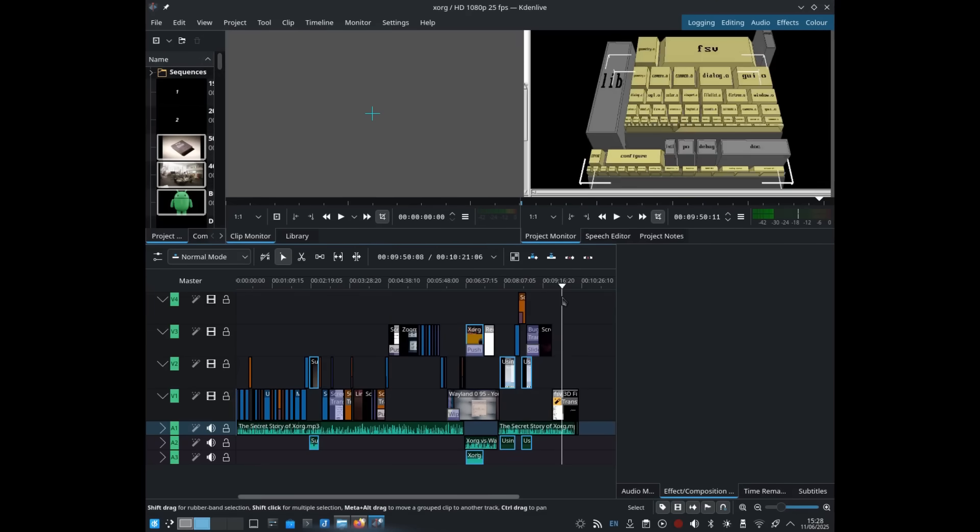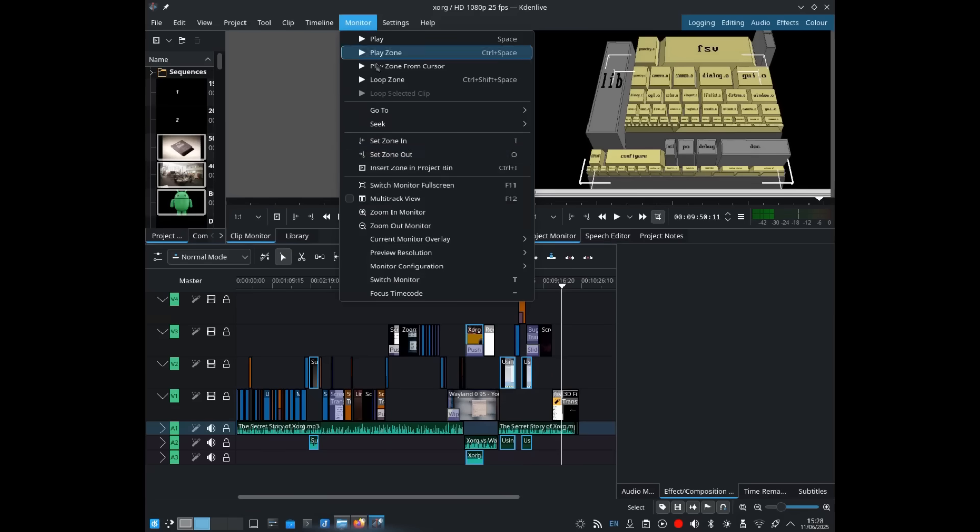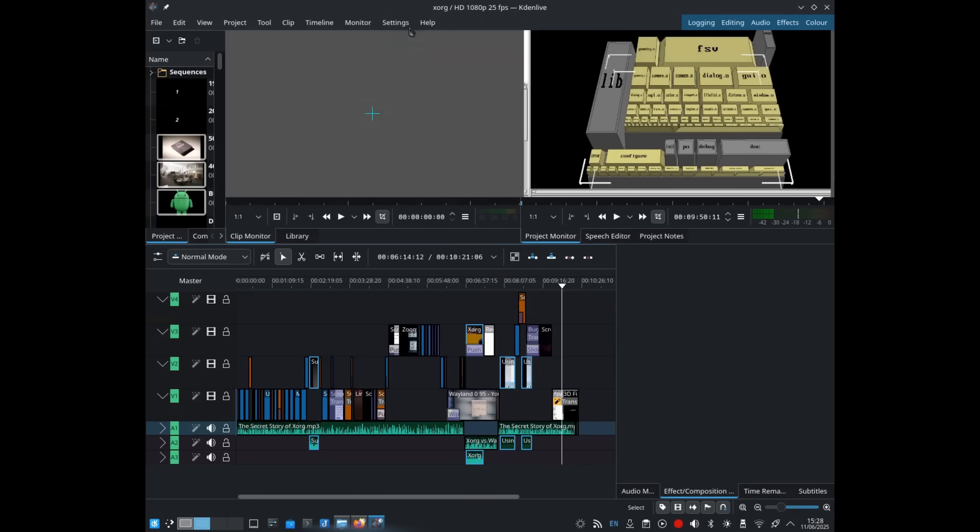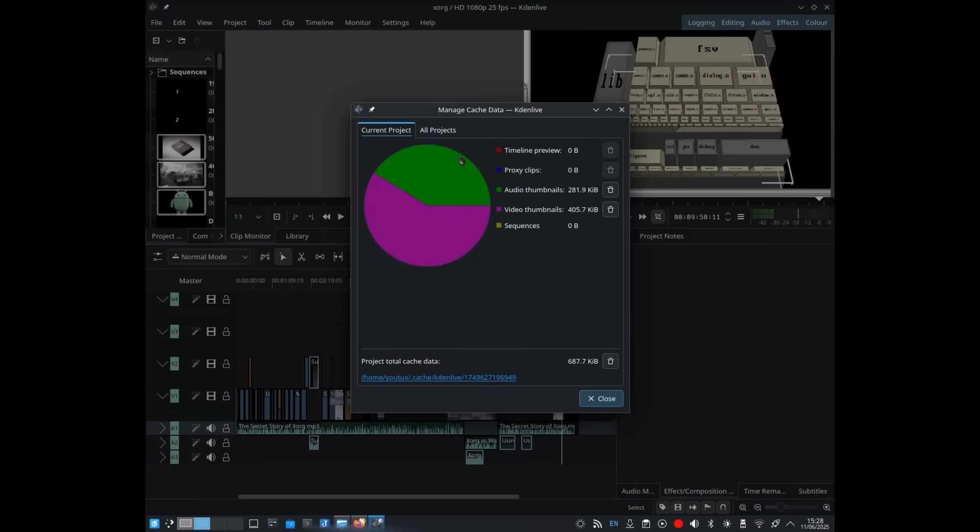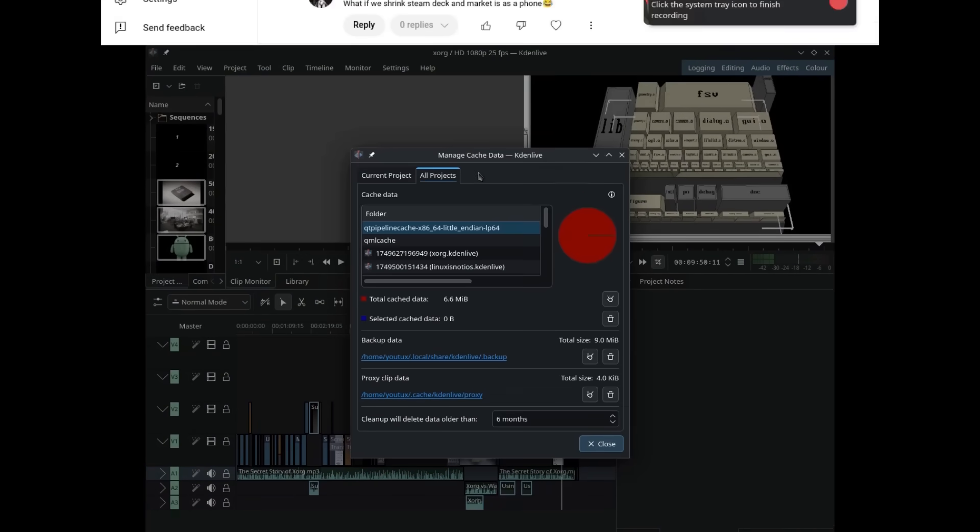The learning curve is steep, the interface doesn't seem particularly friendly, and my computer with only 16GB of RAM struggles to keep up between Firefox and video editing.